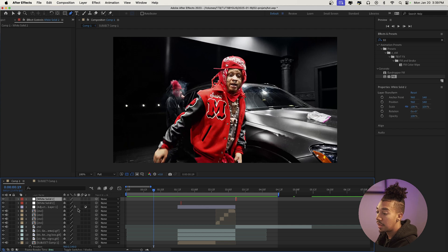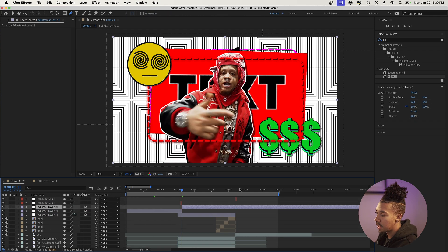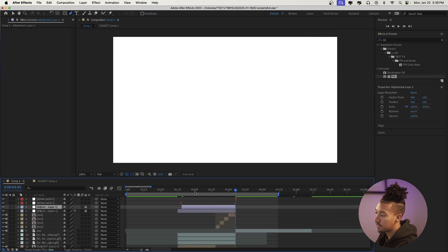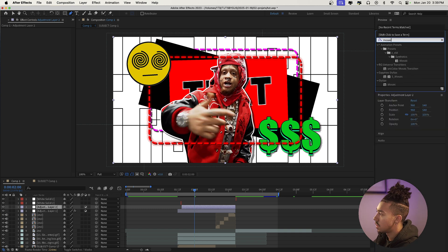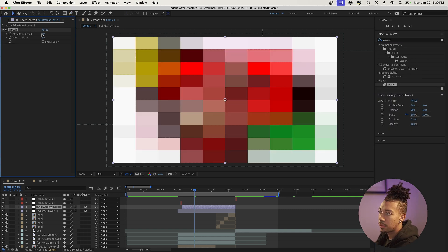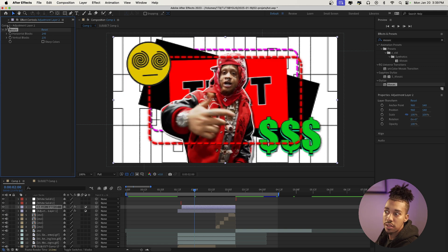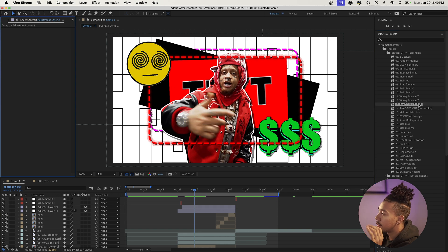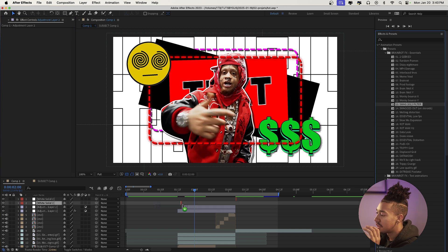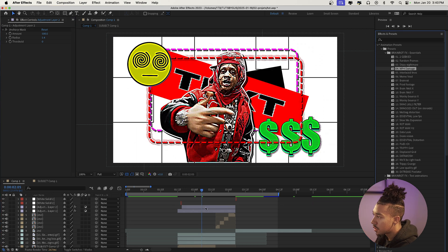Optionally, you can create an adjustment layer and add a brain rot filter over everything. You can use a Mosaic effect to make it pixelated to your taste, or go to the Brain Rot Essentials and drag on the 'Swag 2012 Filter' — perfect for that brain rot style. Combine it with 'MP4 Damage' and you get that final distorted, degraded look.